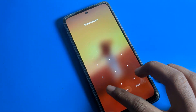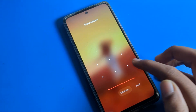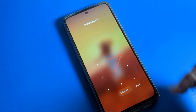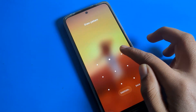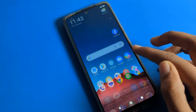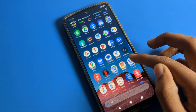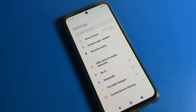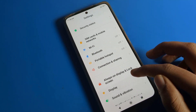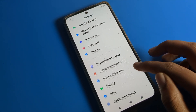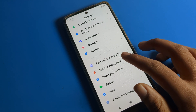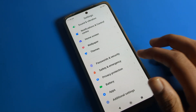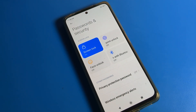Now let's see how to remove the lock screen pattern on a Poco phone device. Open your phone and click on your phone Settings. Scroll down and you can see Password and Security — we will click there.